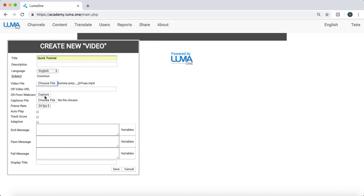I could also capture directly from my webcam if I chose as well and click Save.